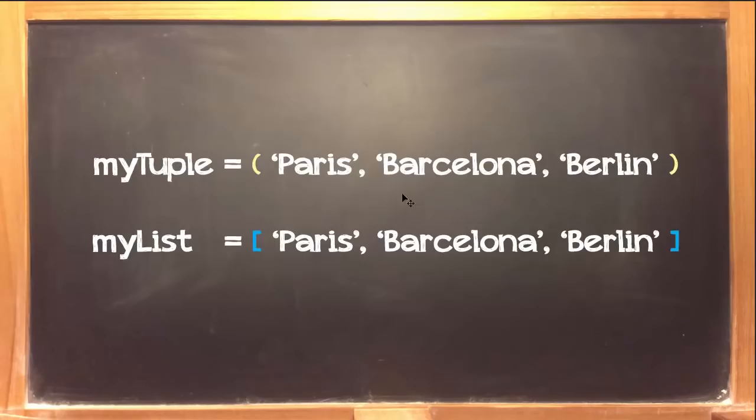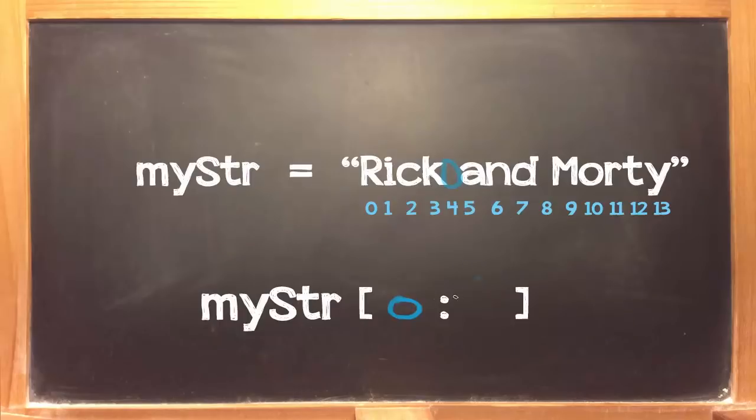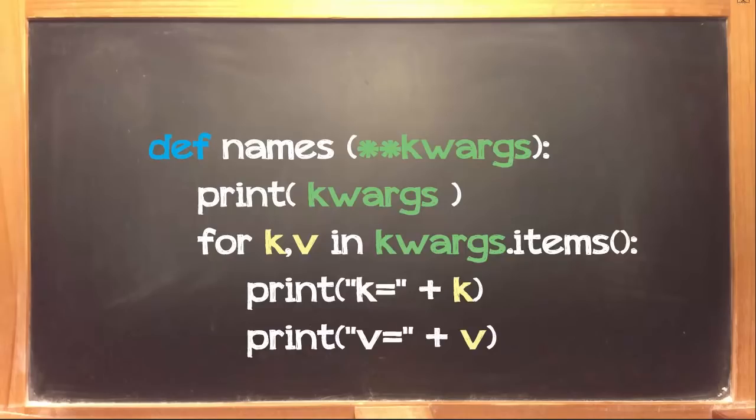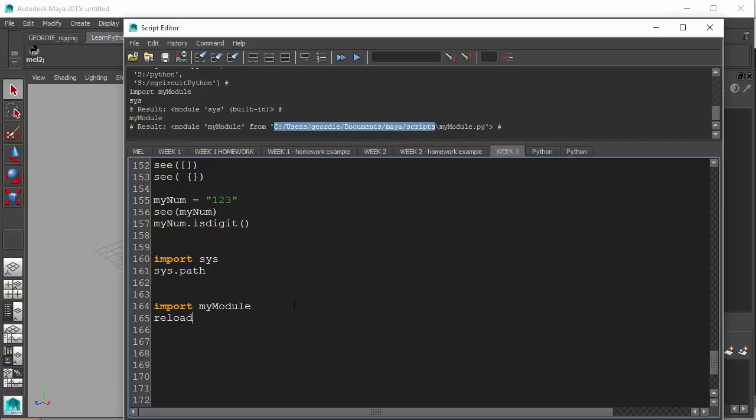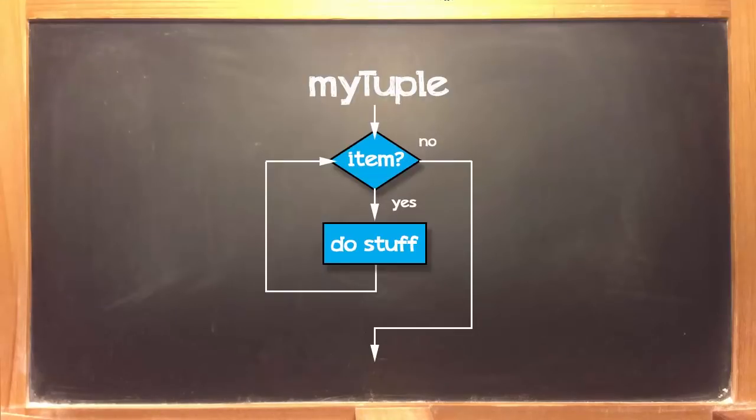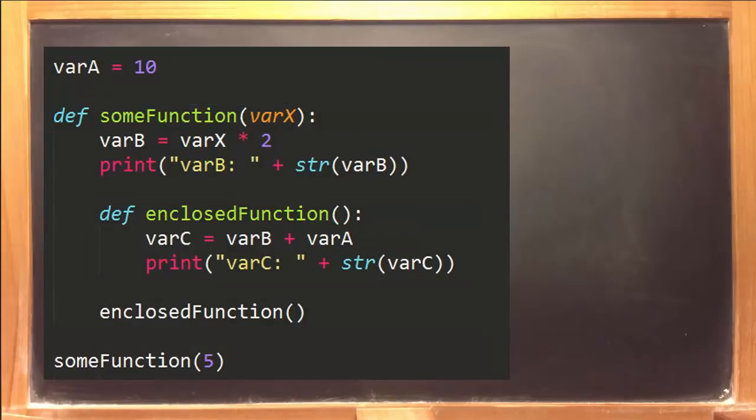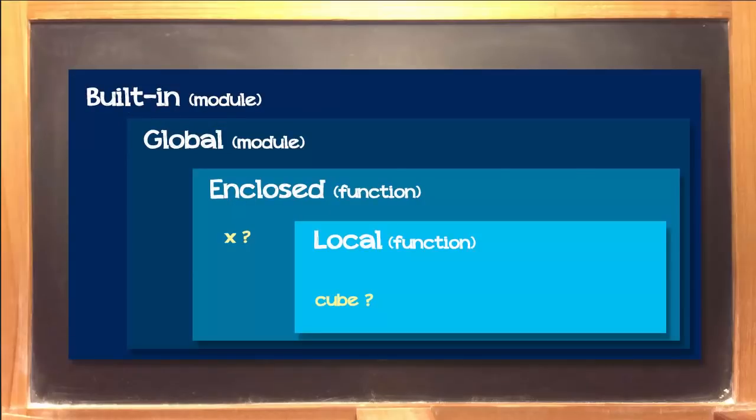Learning the fundamentals like variables, lists, dictionaries, strings, tuples and numbers, functions, importing modules, making your own modules, comparison operators, if-then statements, for loops, closures and variable scope.